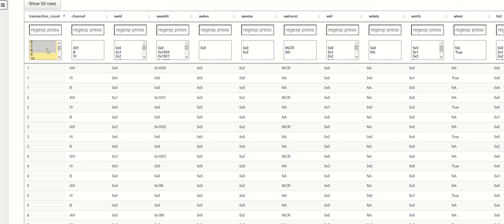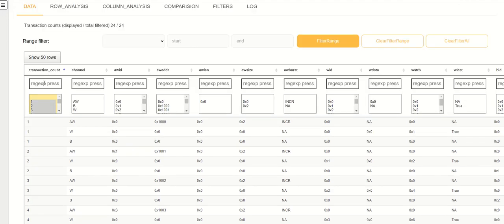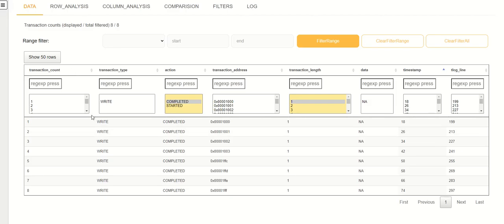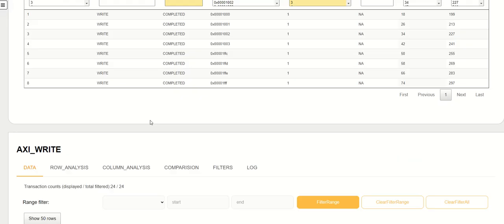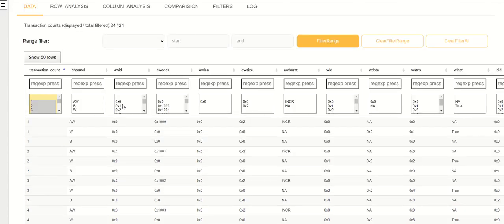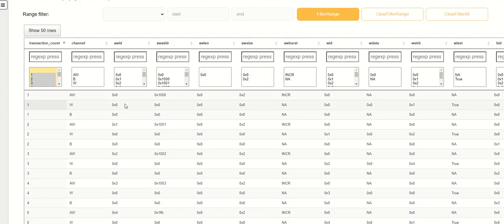What I have done is I have filtered these eight transactions in the eight transaction counts. This transaction count variable is common between your high-level AXI transactions and low-level activity for the correlation. Now let's look at the activity on your write address channel and write data channel.